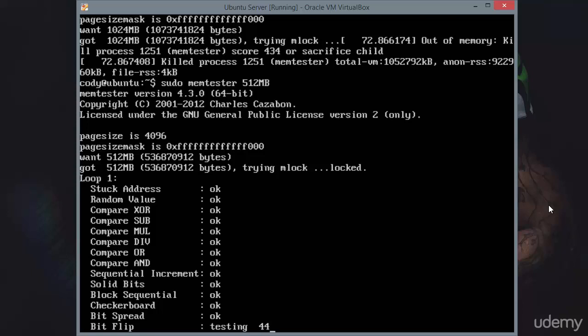So I strongly prefer MemTest 86 Plus. However, I want you to be well equipped and know that you can test the RAM using MemTester as I've just shown you.